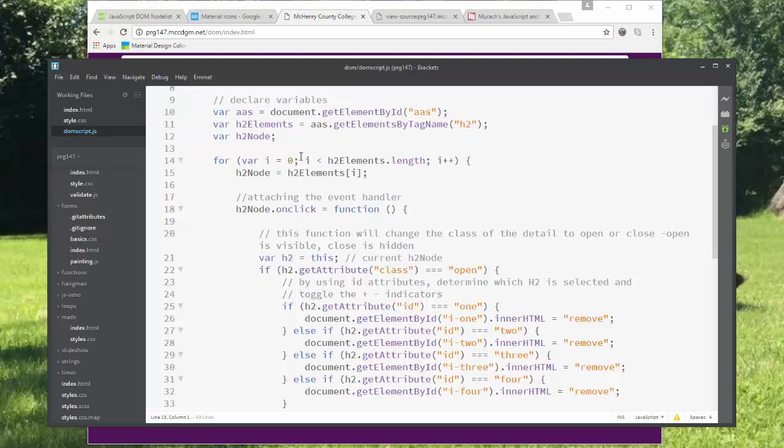Now I'm doing a simple loop because this acts like an array. It's not truly an array. You can't use all the array functions on it. But it acts like an array where you can step through it.